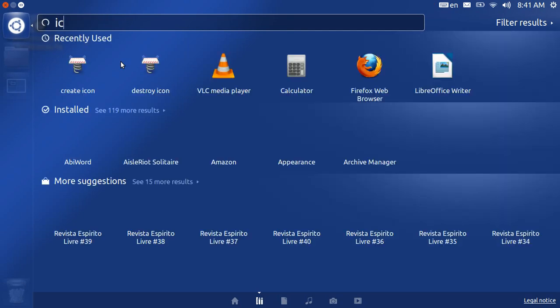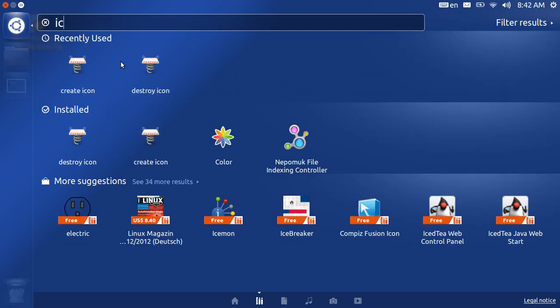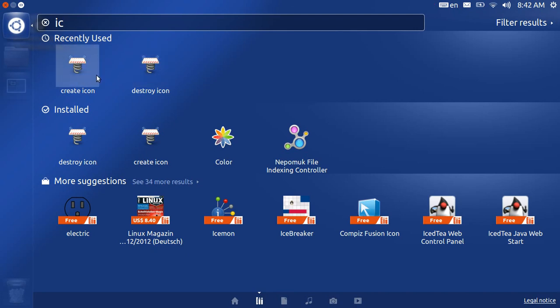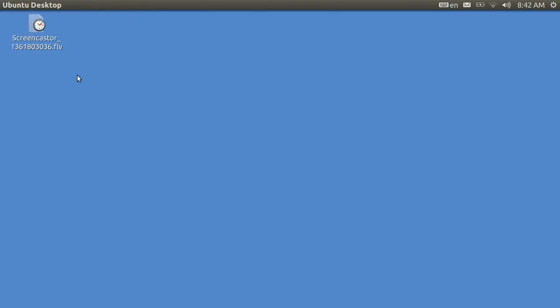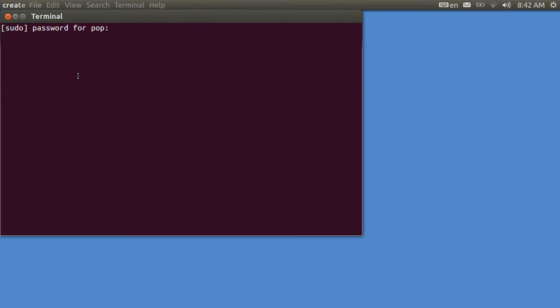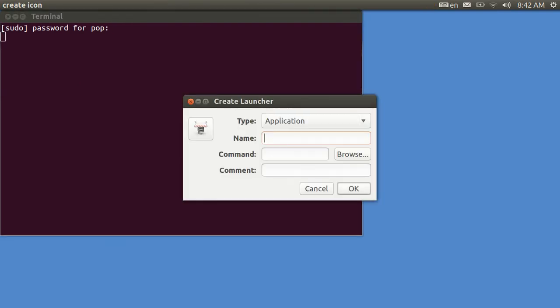And I have a prior video that shows how to create an icon and destroy an icon. I'm going to create an icon, and I put in my password, and I'm just going to put in xkill, and the command is xkill.